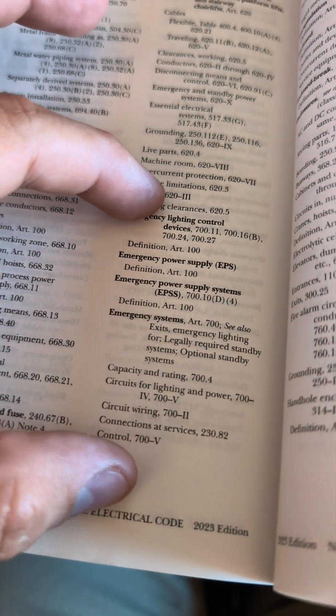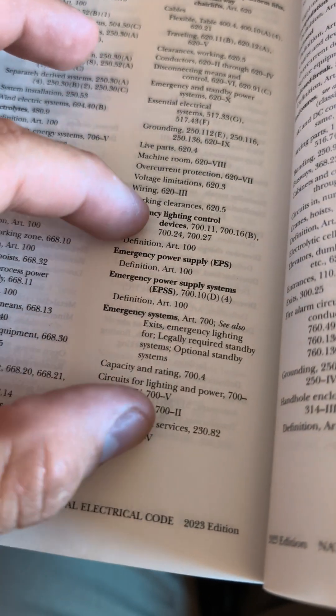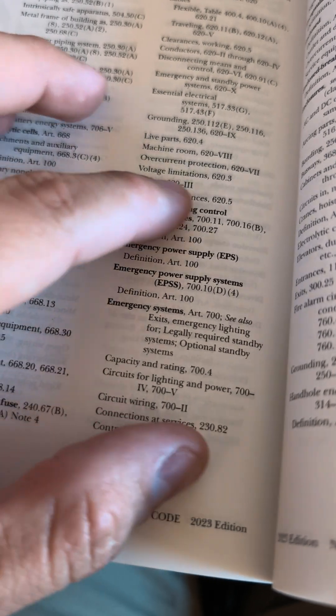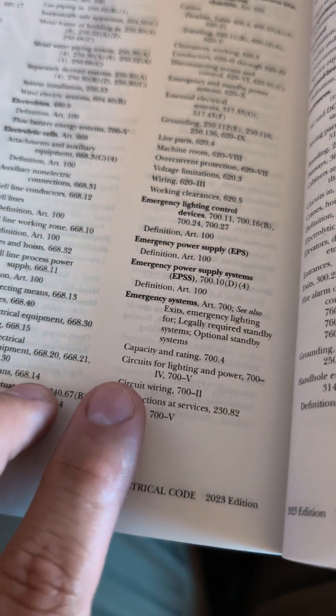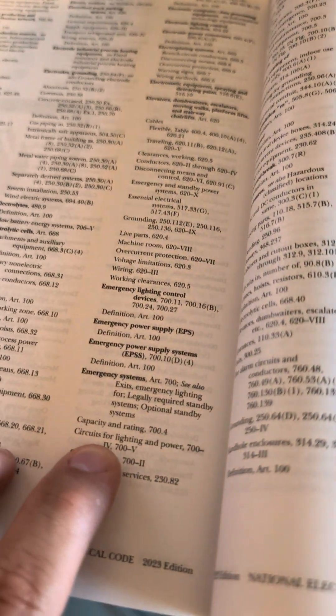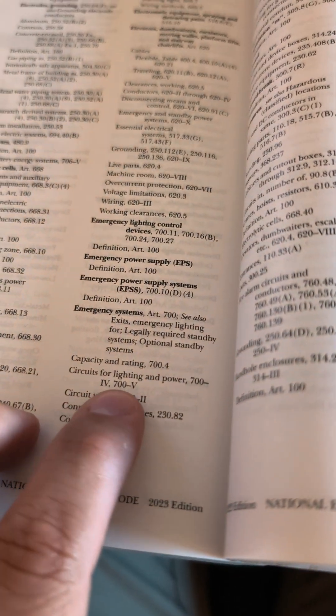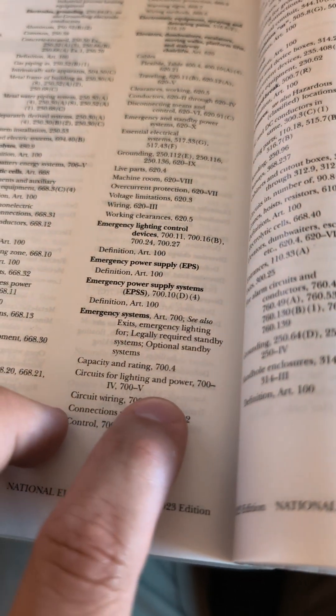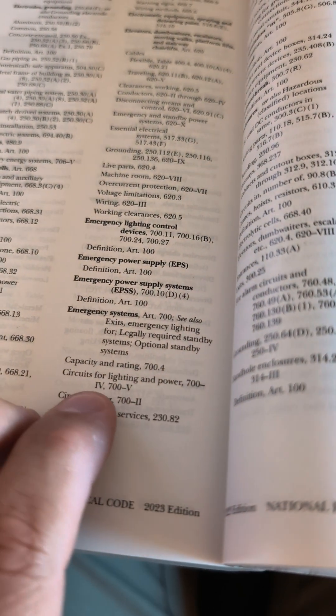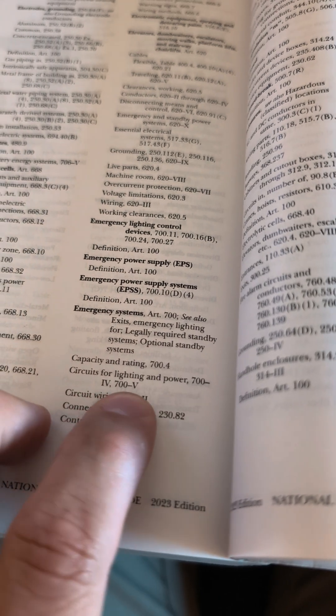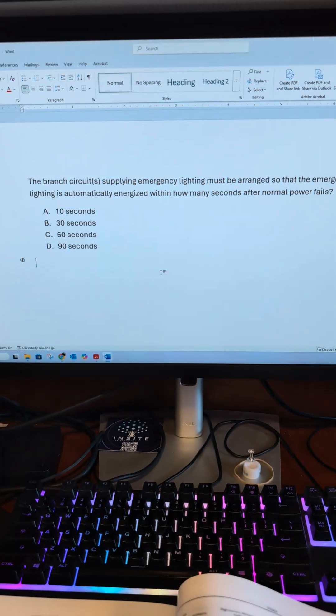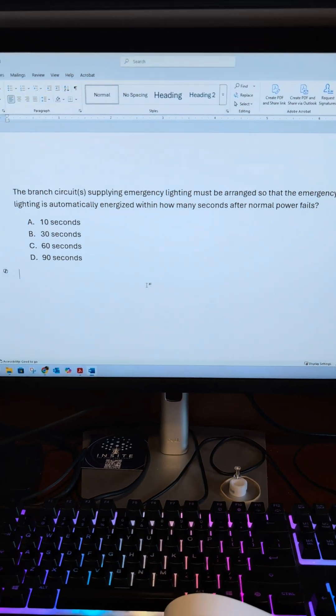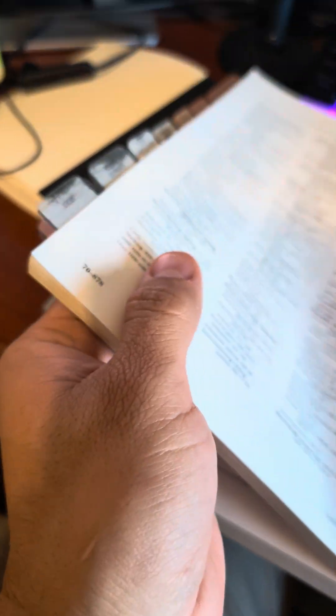If you look, these are in Article 700, all of this section here. Circuits, which we're talking about branch circuits, is down here. Circuits for lighting and power, 700 section 4, or part 4, 700 part 5. I'm going to go to 700 part 4.